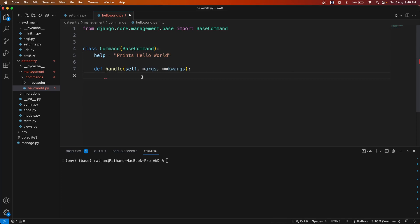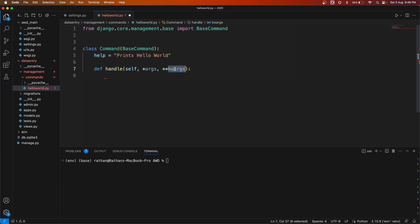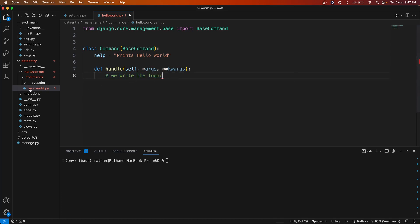`*args` represents any positional arguments that might be passed to the command, although `args` is rarely used in custom commands. We mostly use `**kwargs`, or keyword args, which represents any keyword arguments passed to the command. We'll see more about these later — don't worry about how they work for now.